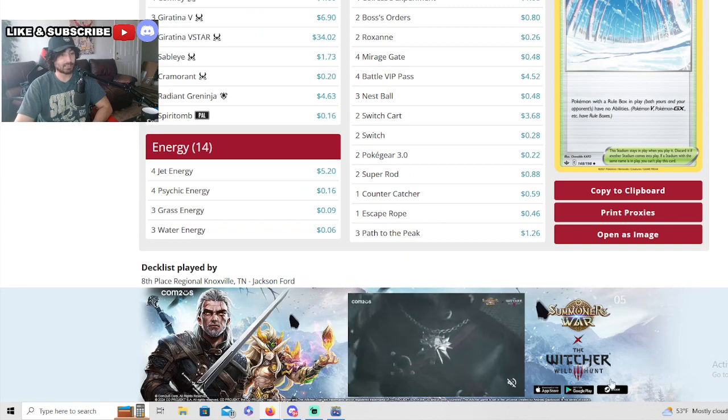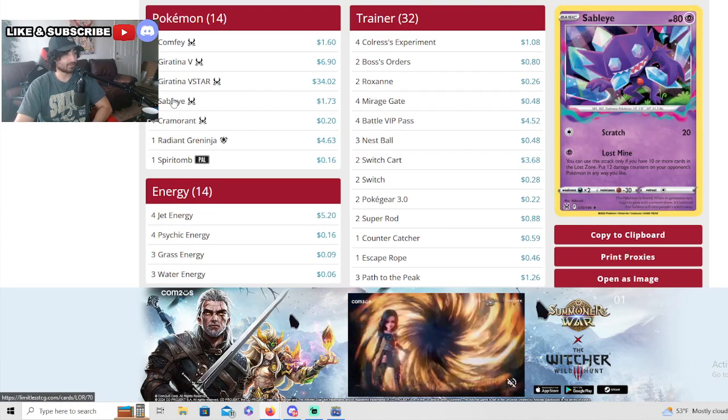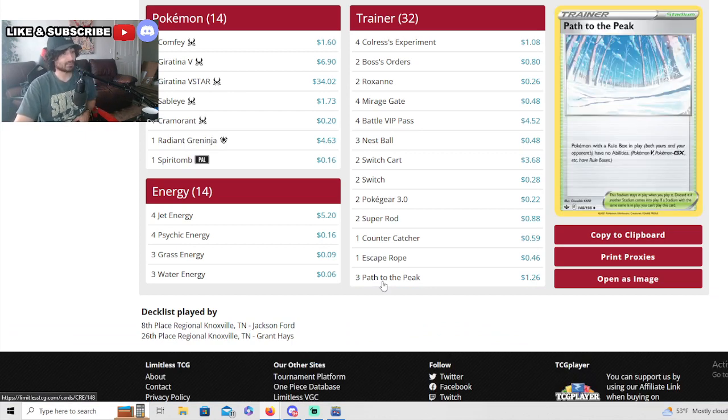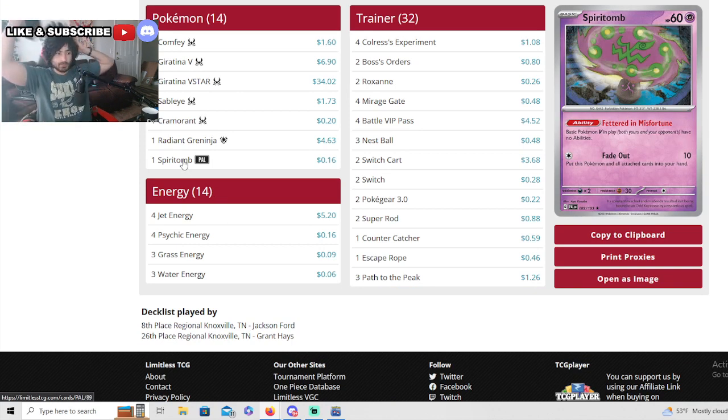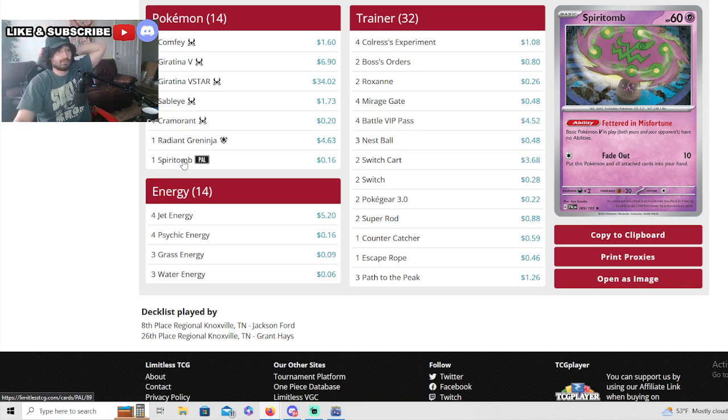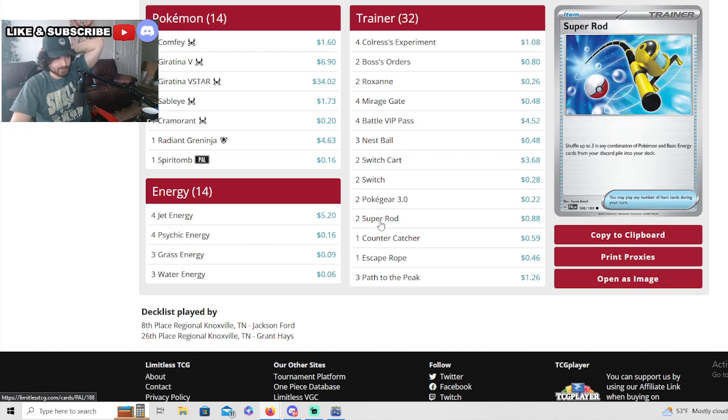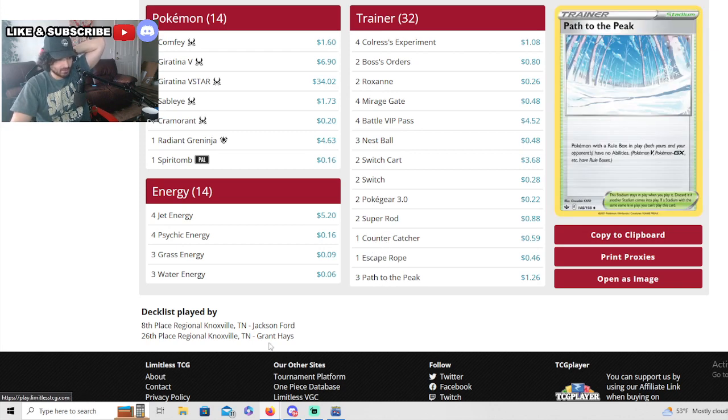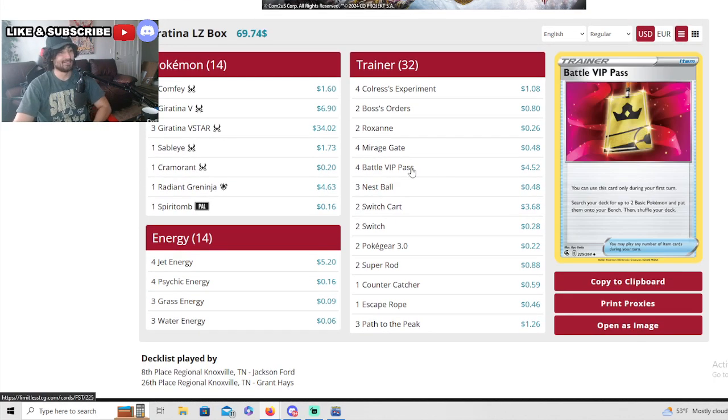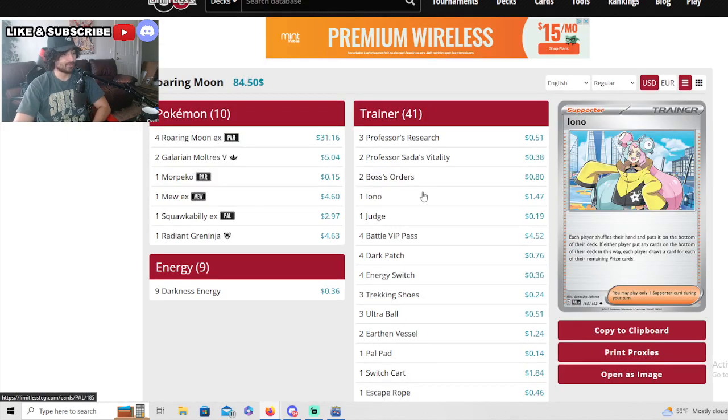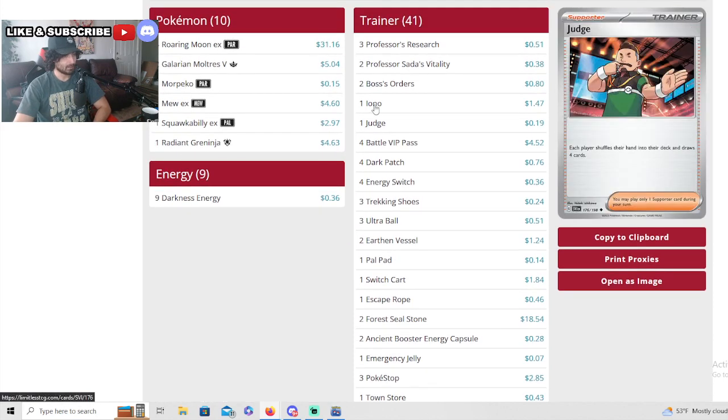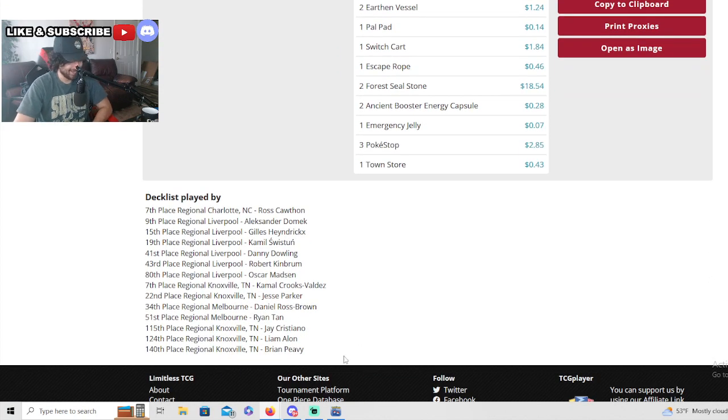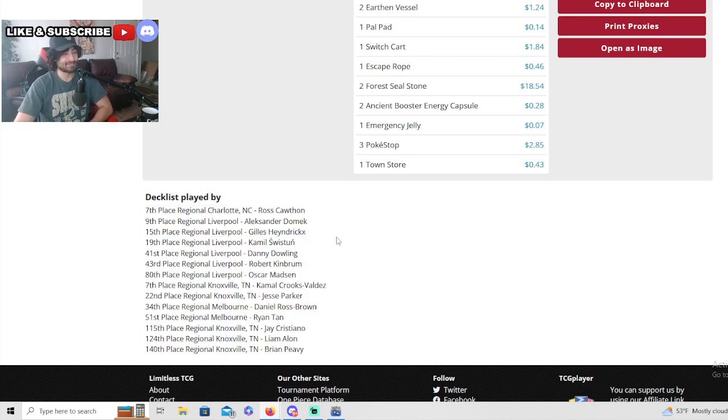We've got a Giratina Lost Box here guys. Let's look at this. Four Comfey, three Giratina, one Sableye, one Cramorant is all he wants, and one Radiant Greninja. This one's also running Spiritomb just in case you get rid of his Path - you can run that Spiritomb in the back. Also Spiritomb early is better than Path in my opinion because they can get rid of your Path, but they cannot get rid of your Spiritomb. That's impressive guys. Four mirage gates, two switch cards - consistent like every other V-star deck. Giratina V-star, and they're basically running the same deck - did really well, 26th and 8th place, really strong decks.